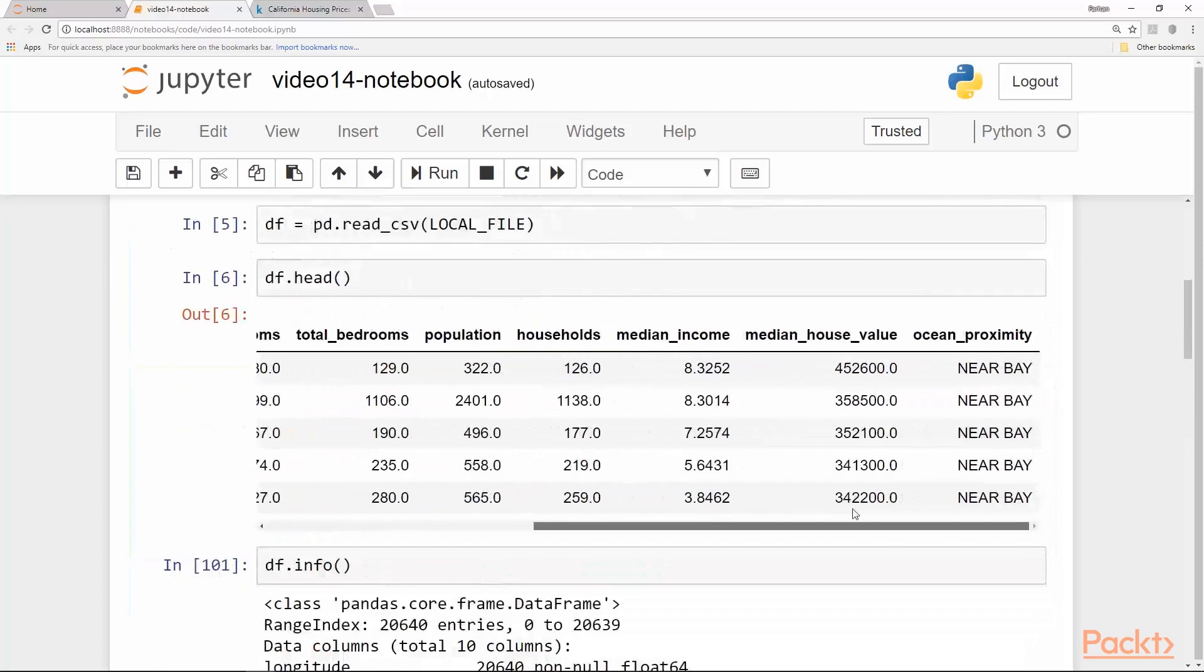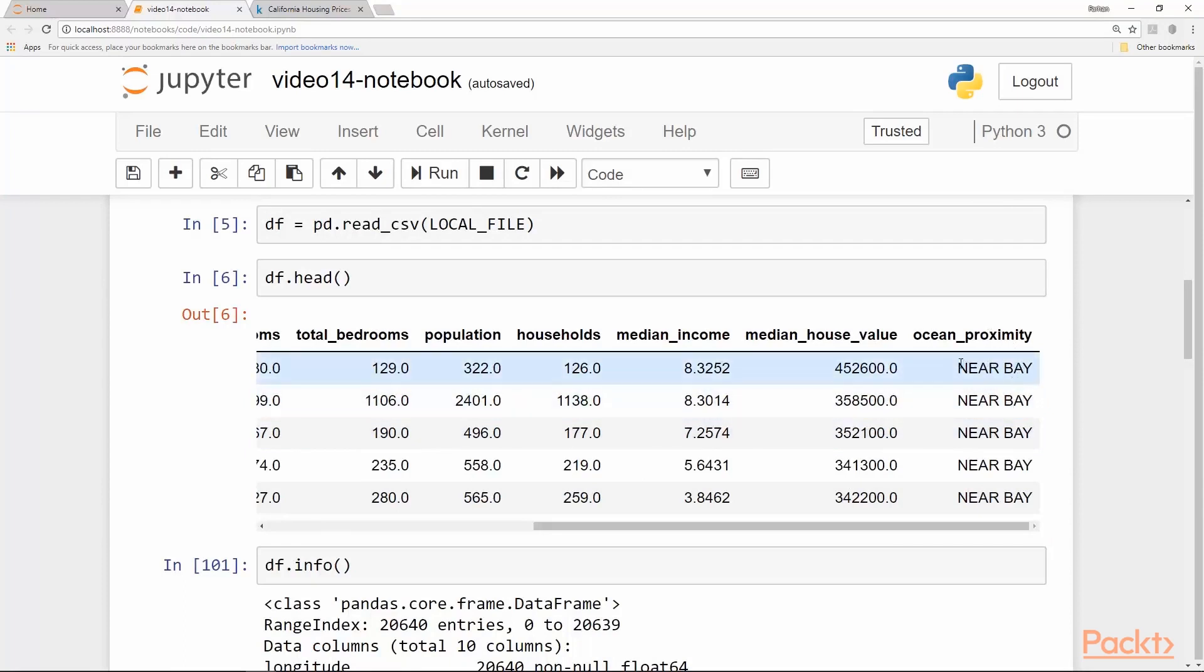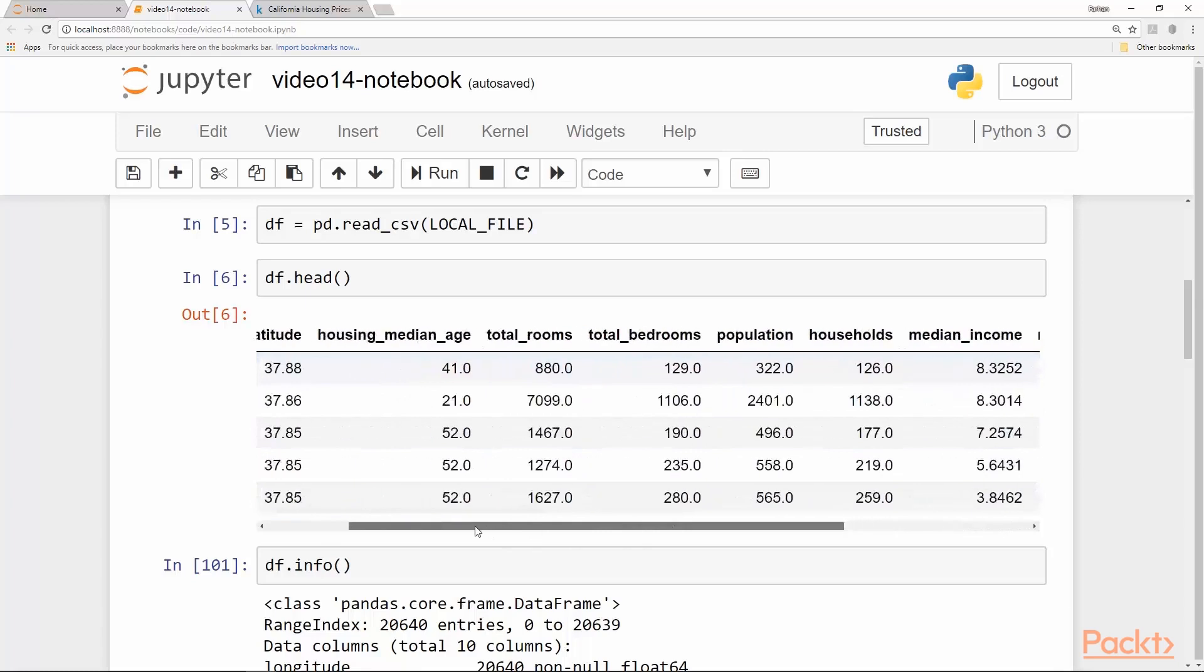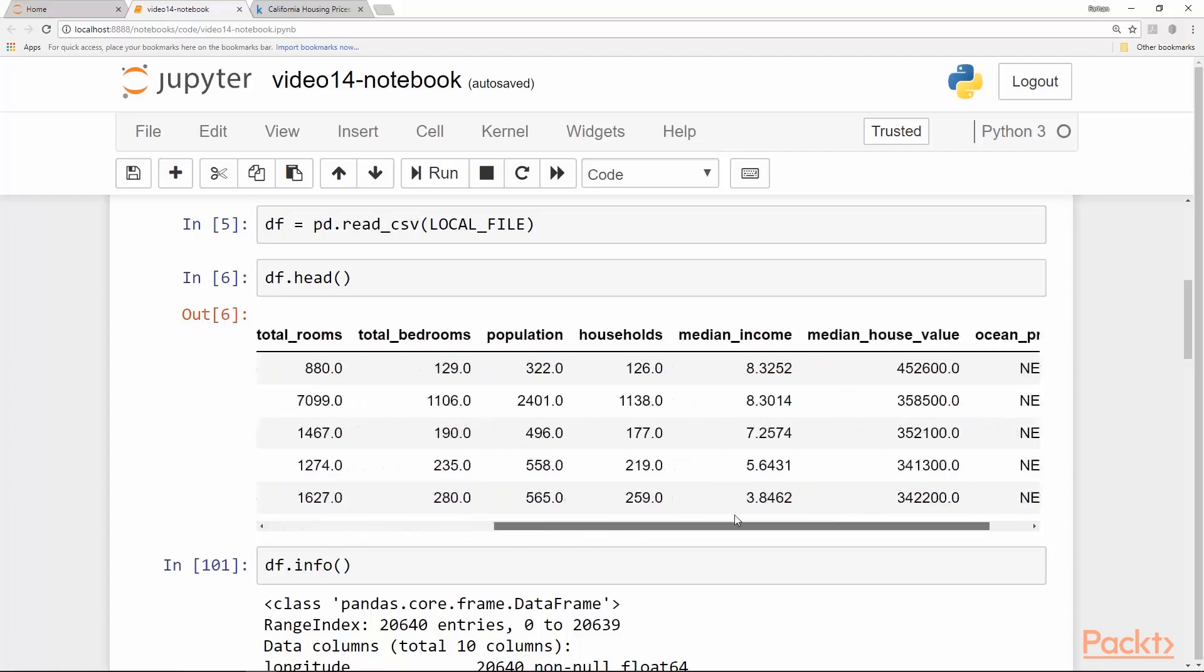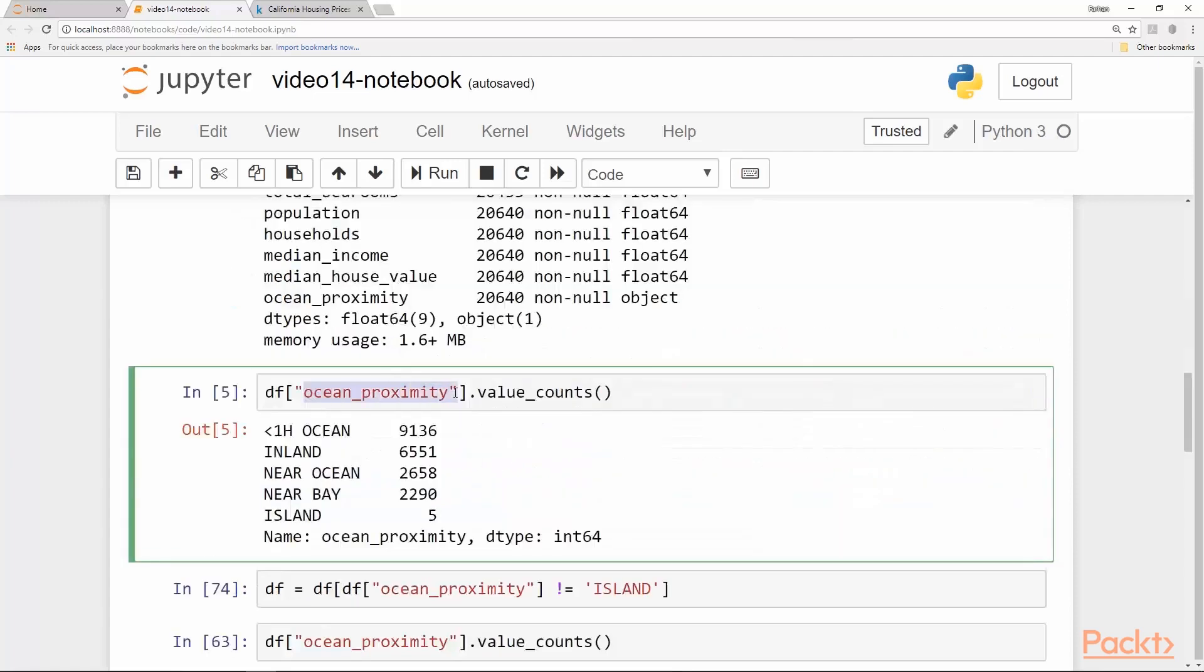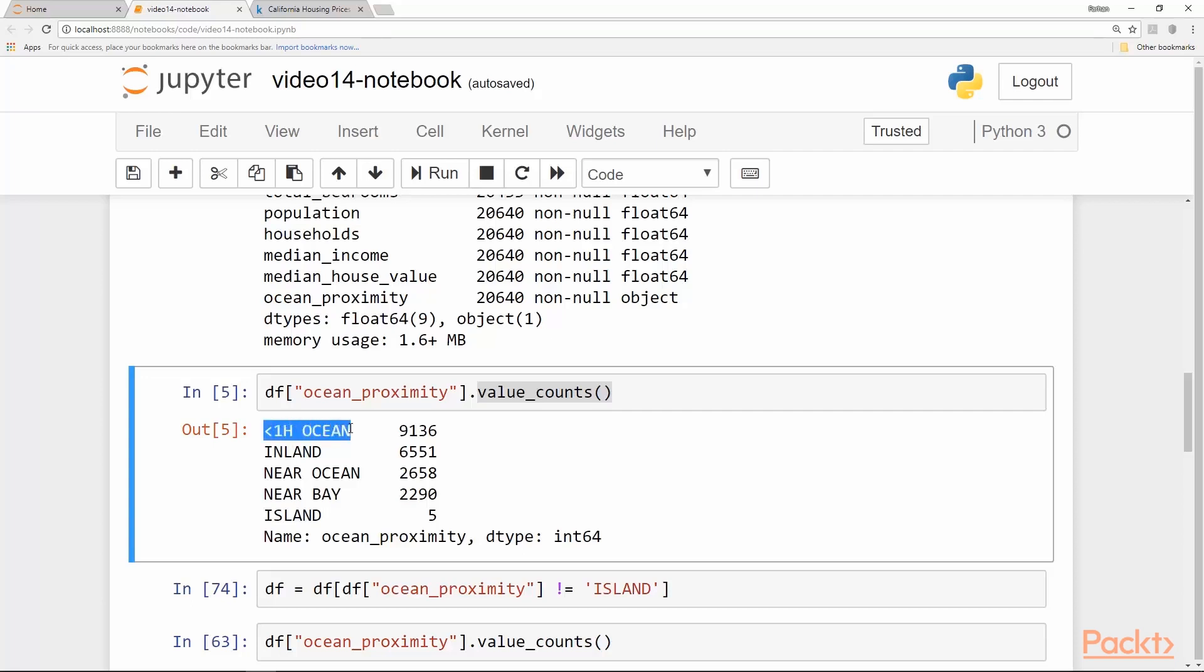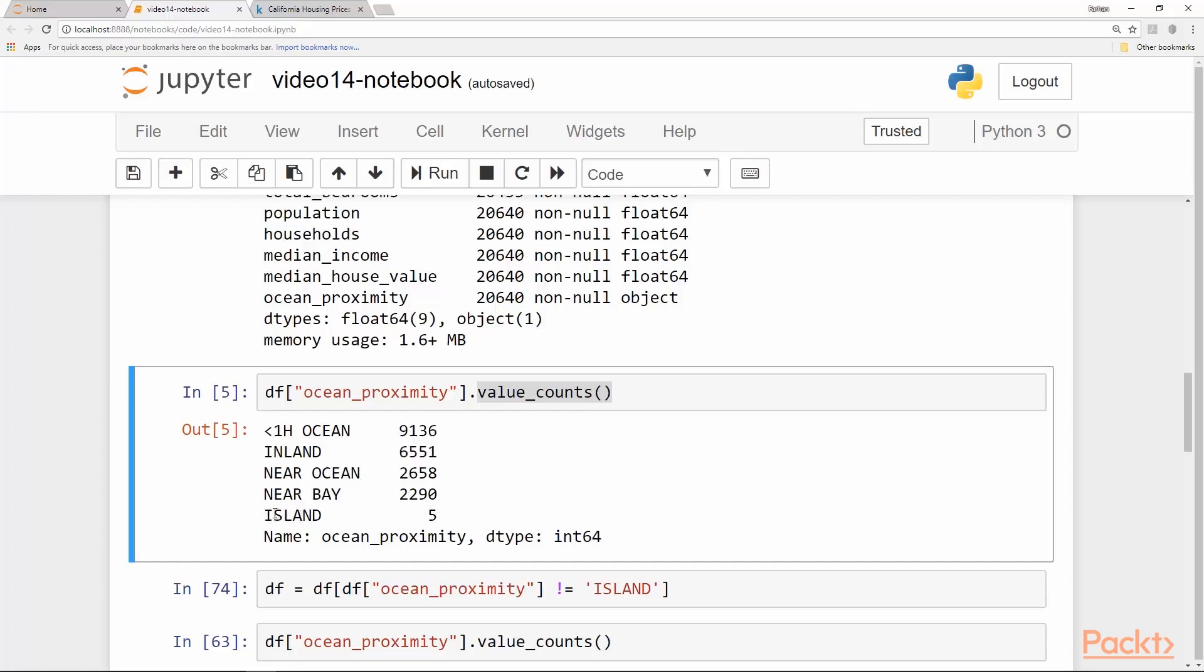Another thing about the dataset is that the ocean_proximity feature is categorical. It contains strings which are saying near bay and so on. Let's print out all the possible values that the ocean_proximity feature can take. We can get the column name and then the value_counts for any categorical variable. It shows us that the string near ocean appears 9,136 times, inland appears 6,551 times and so on.